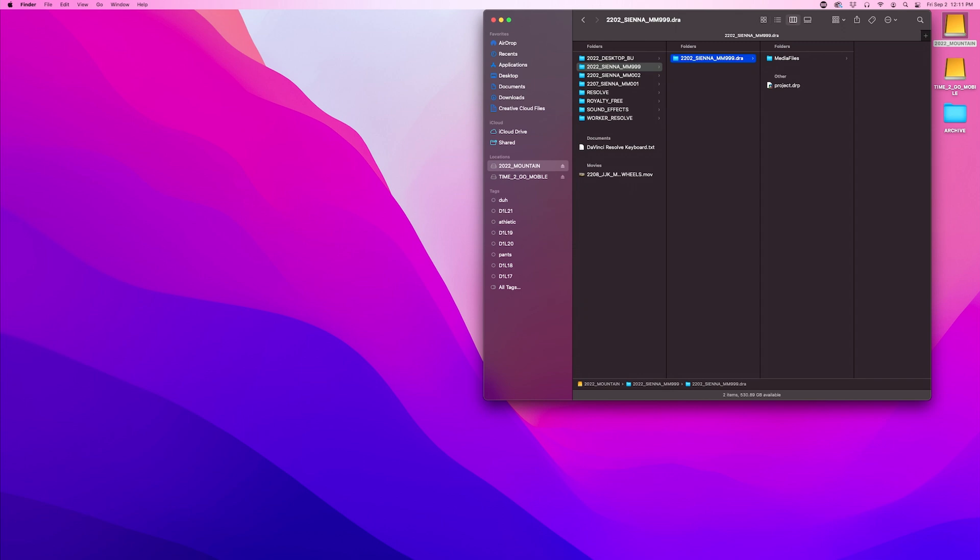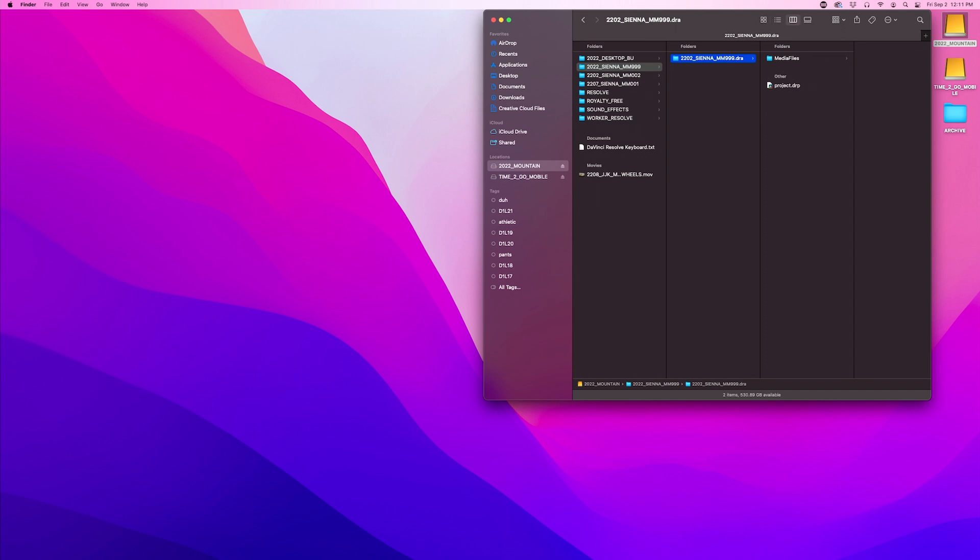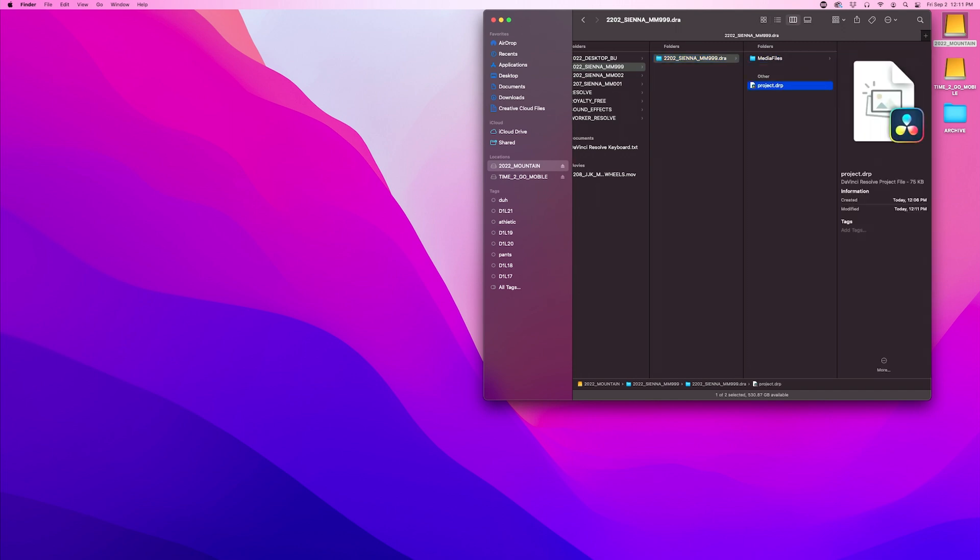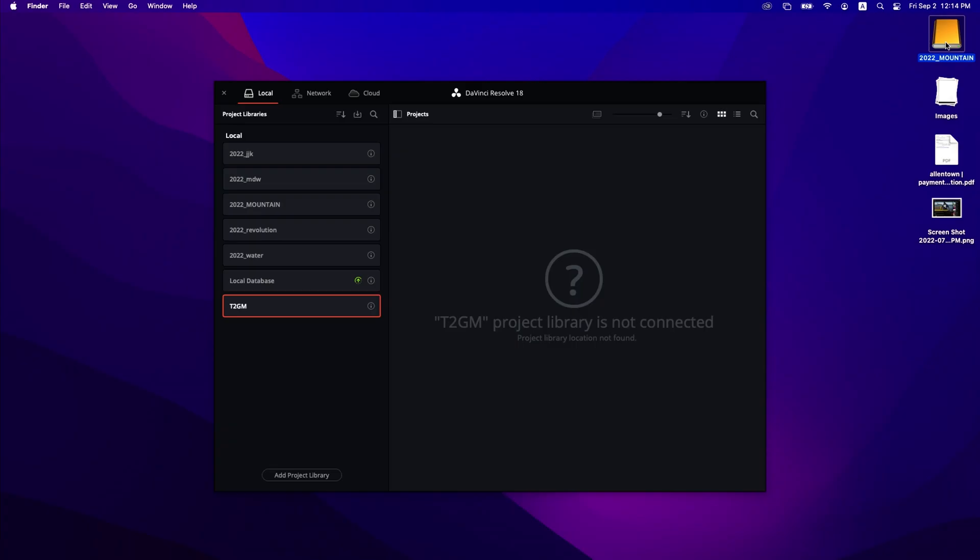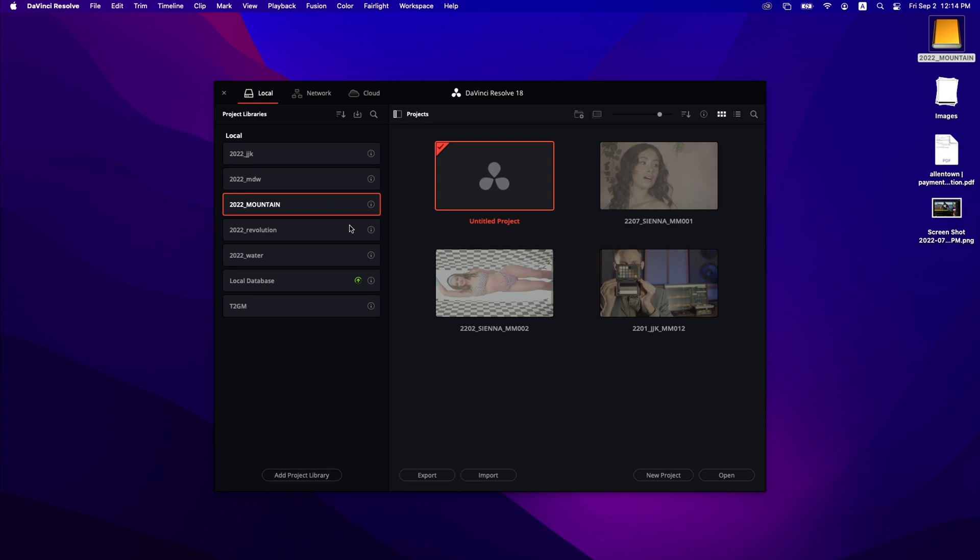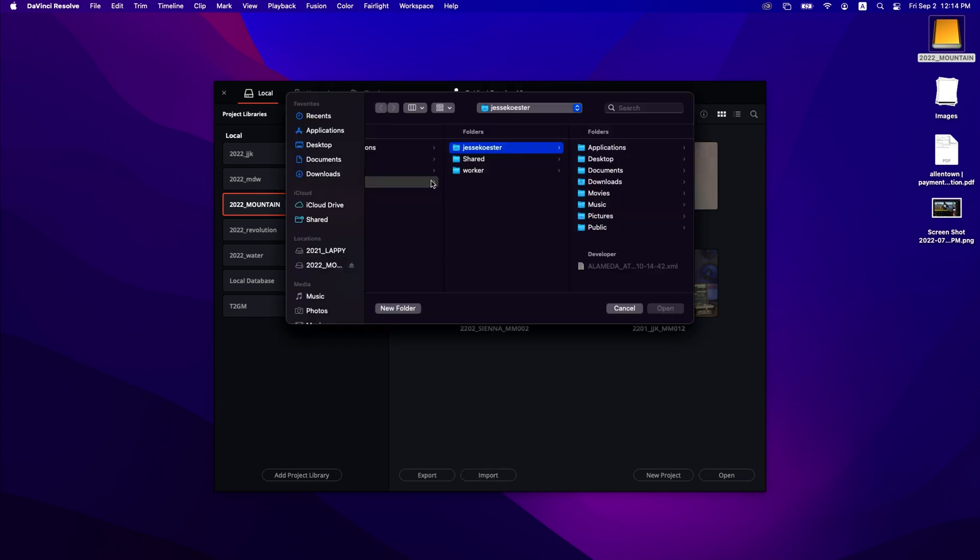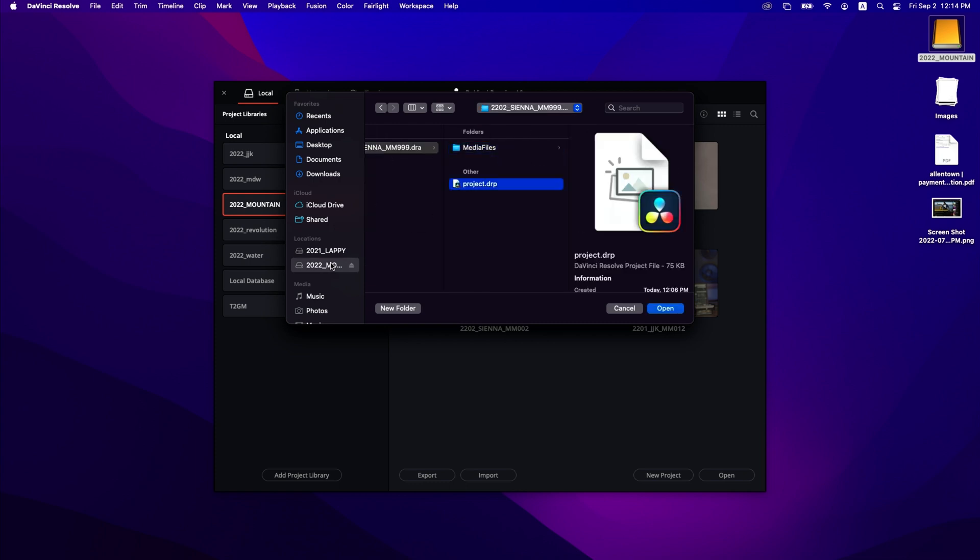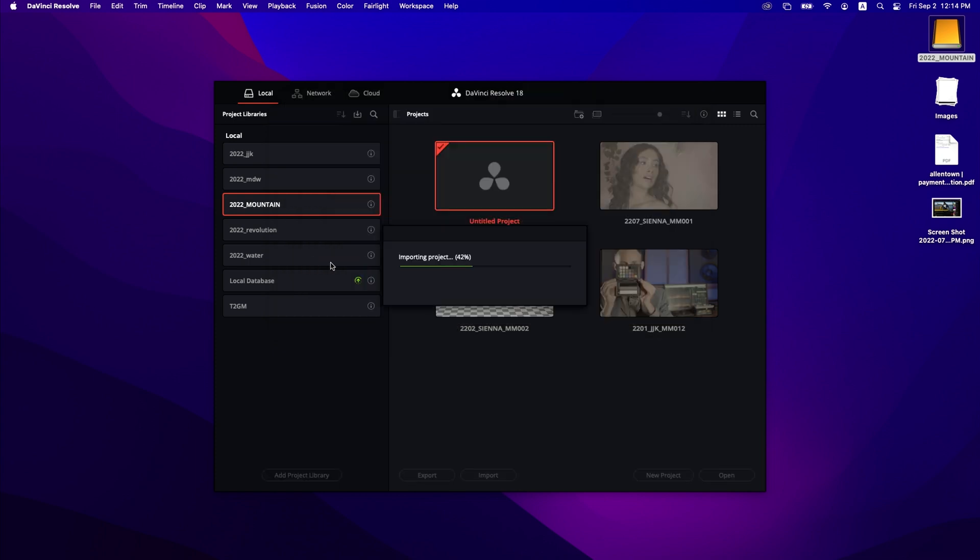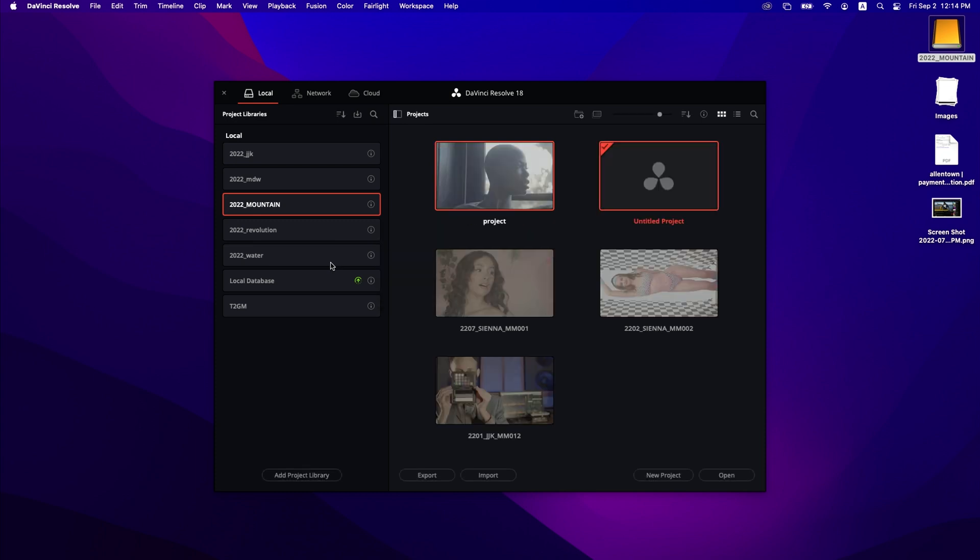So you'll find a folder with the name of the project and DRA DaVinci Resolve archive. Inside that folder will be the media files and a project dot drp DaVinci Resolve project. Let's eject this drive plug it into the laptop and take a look at what we just built. We are back on the laptop and the external drive with the archive is connected but when we get into resolve you'll notice that time to go mobile is not connected. That's because the drive is ejected. But we do have 2022 Mountain so we're going to load that up and what we will do is import a project. So click on import go to that archive project dot drp and it should load fairly easily.